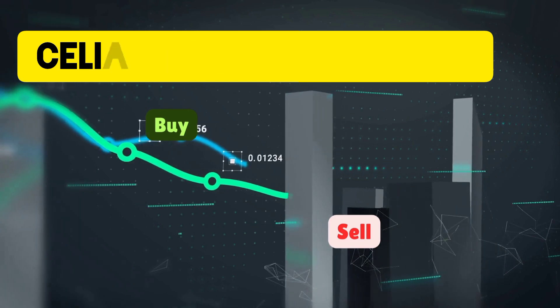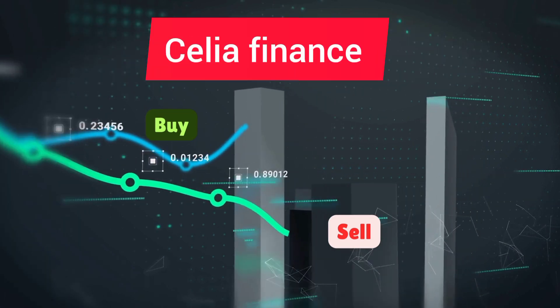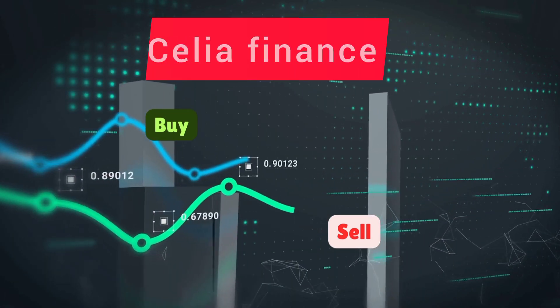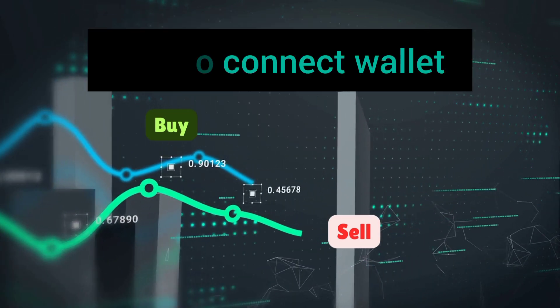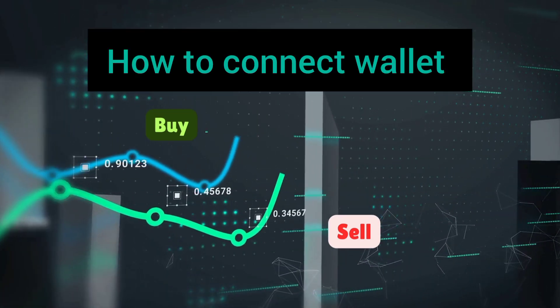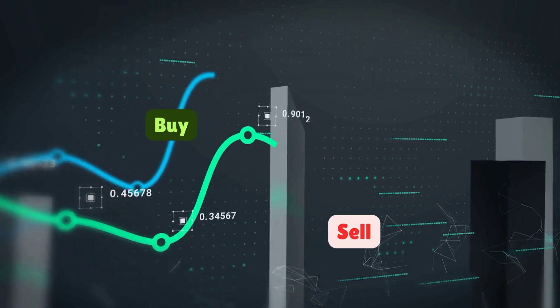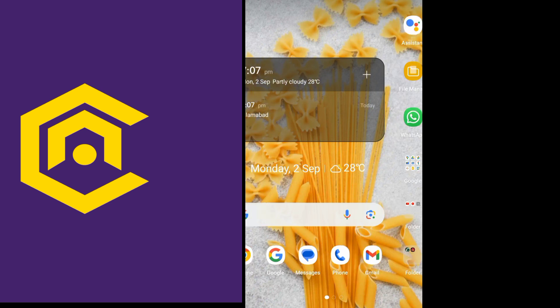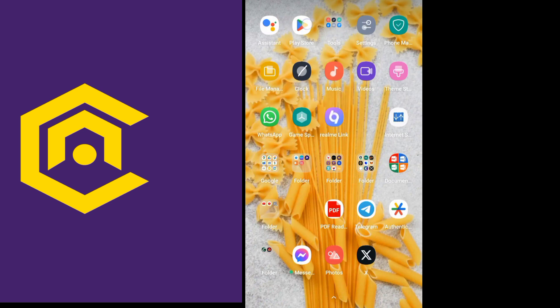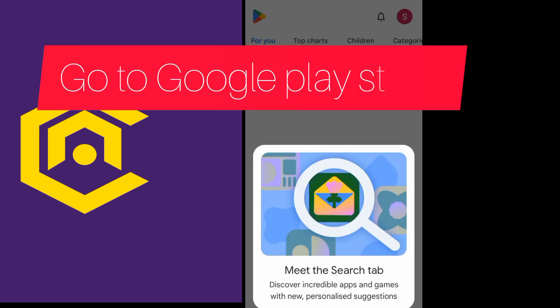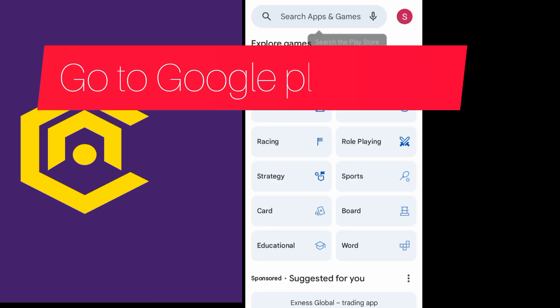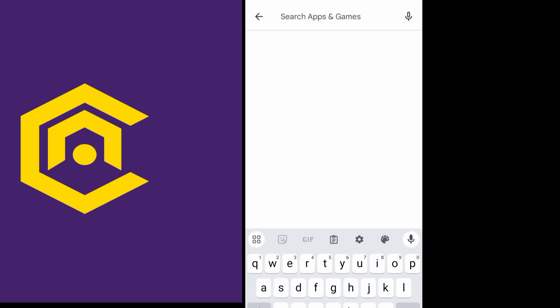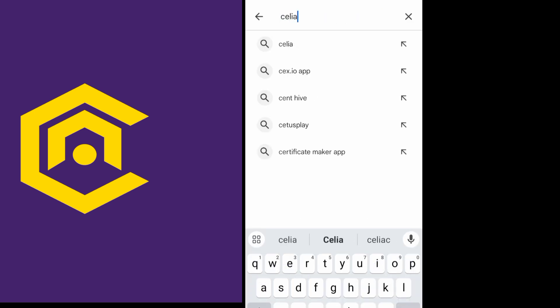Hello everyone, in this video I will show you how you can connect your Celia Finance to your respective wallet. This is the new update from Celia Finance in which it is required to connect your wallet.